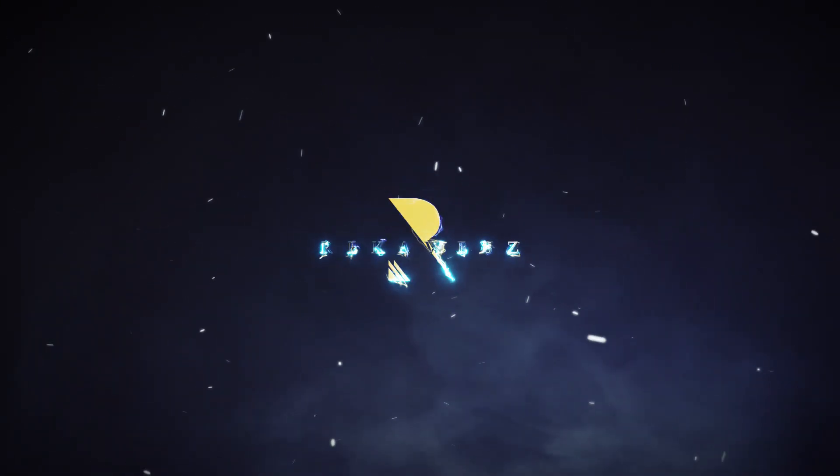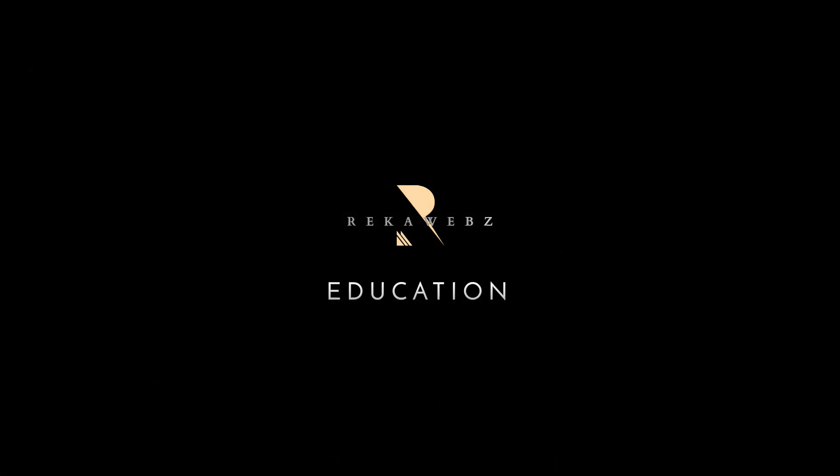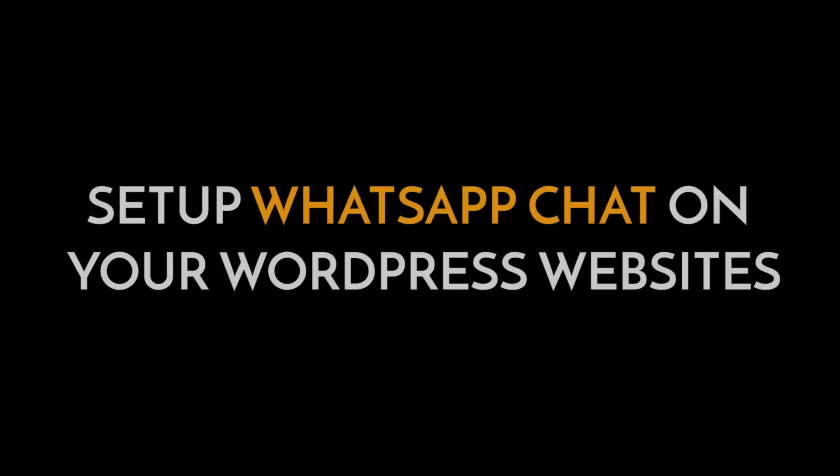Hi guys! Welcome back to RecaWeb's education. Today I will be teaching you how to set up a WhatsApp chat on your WordPress website.